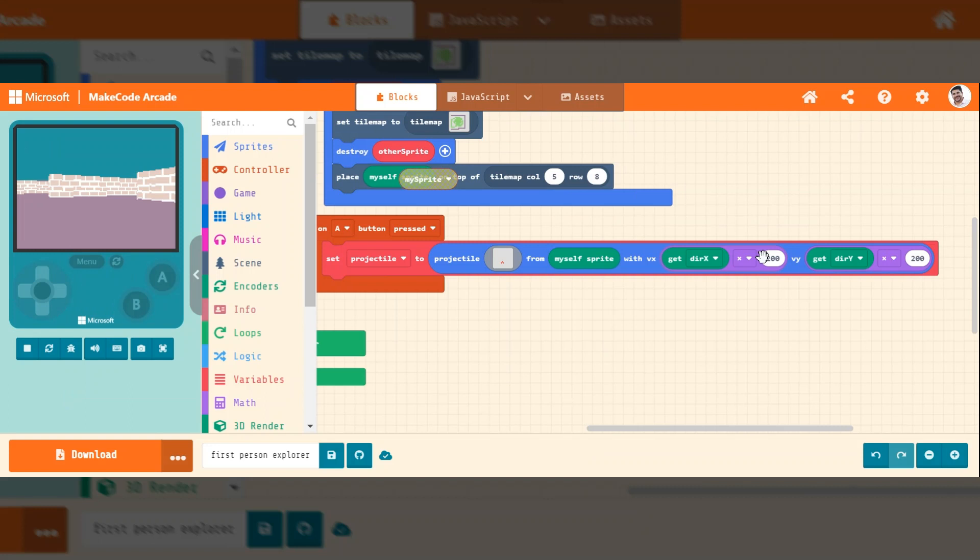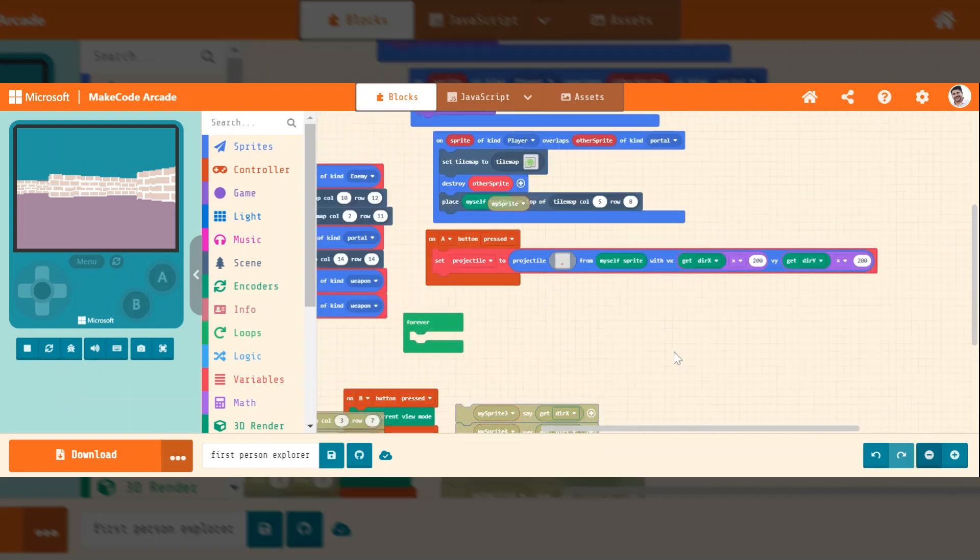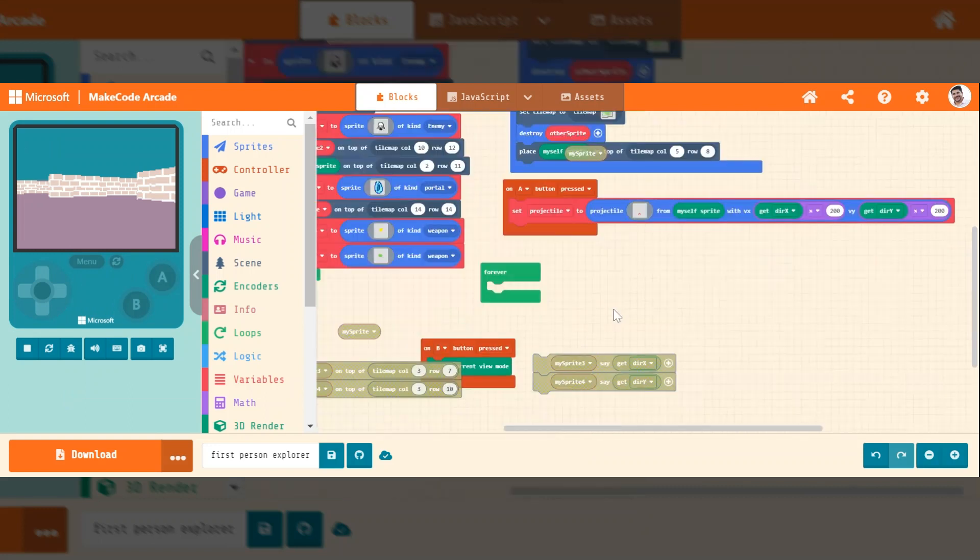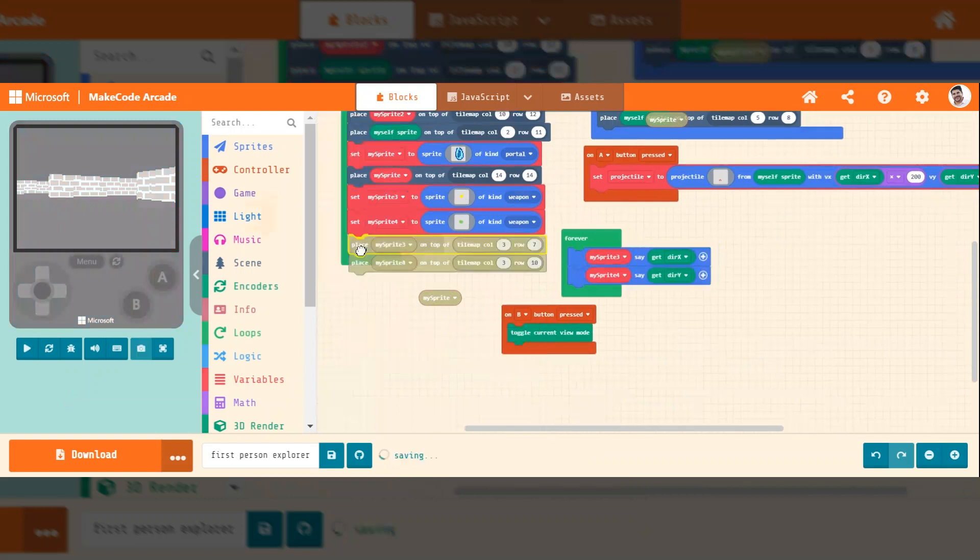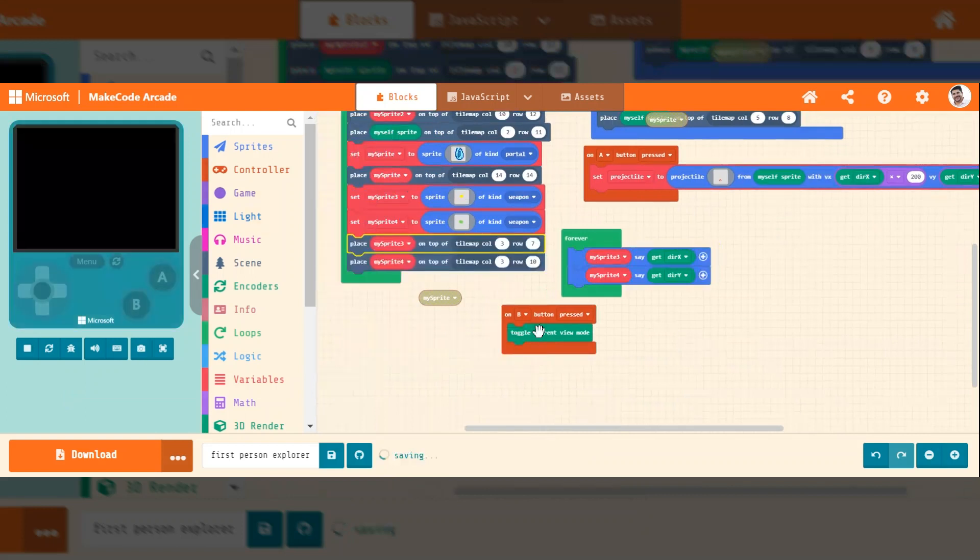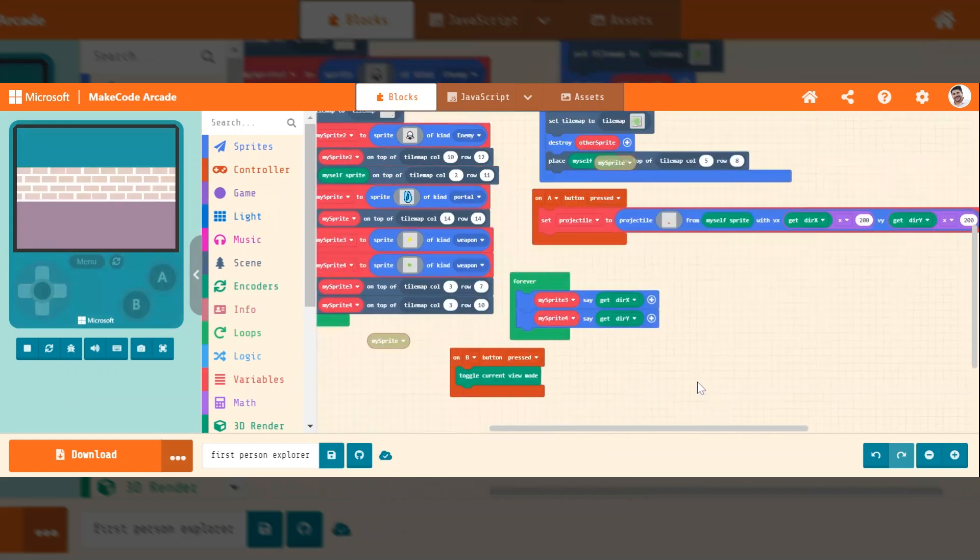So again, here are the commands real quick. And while you're debugging, it is always a good idea to create kind of temporary things. You can see data that's displayed. And here's how you toggle the view mode.